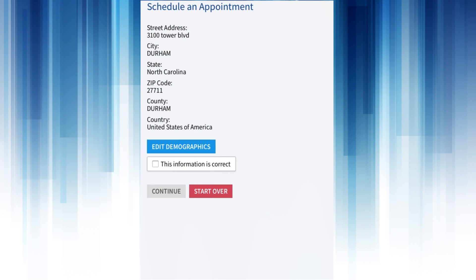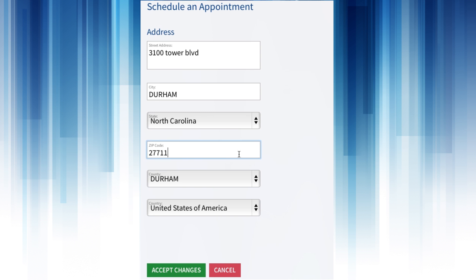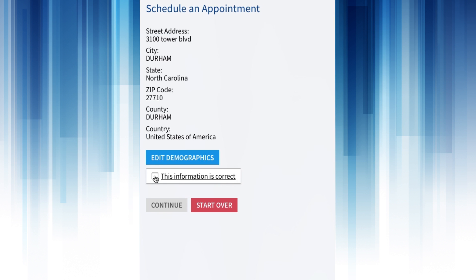You will need to confirm that your contact and address information is correct before proceeding. You can do this by clicking the This Information is Correct box. If your information has changed, click the blue box labeled Edit Demographics to make changes. On the new screen you can make your changes, then save your information by clicking Accept Changes. When the information is correct, click Continue.